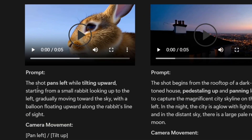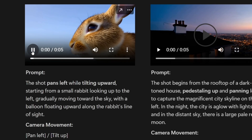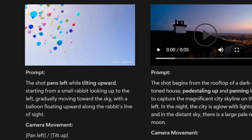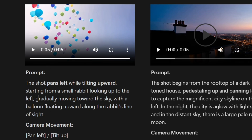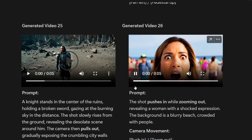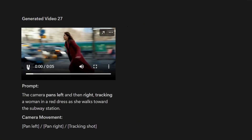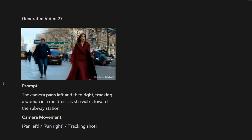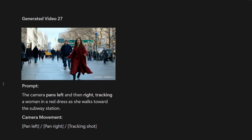Some later examples use entirely natural language: 'the shot pans left while tilting upward, starting from a small rabbit looking up at the left, gradually moving toward the sky with a balloon floating upward along the rabbit's line of sight.' These tell us the camera movement ends up as pan left, tilt up, but we didn't have to click and insert those bracketed terms. Another example has the shot pushing in while zooming out, revealing a woman with a shocked expression — background is a blurry beach crowded with people. And: the camera pans left and then right, tracking a woman in a red dress as she walks toward the subway station. I'm seeing examples that look really good using just natural language to describe what the camera should do.